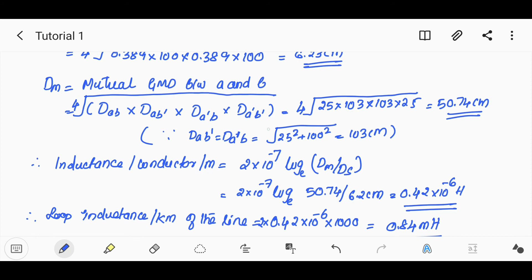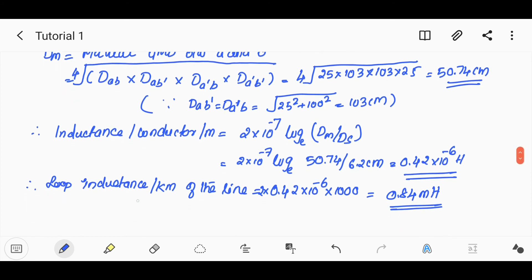Since D_AB' and D_A'B are both root of (25² + 100²) = 103 cm, the inductance per conductor per meter is 2 × 10⁻⁷ × log_e(Dm/Ds). The loop inductance per kilometer is 2 × inductance per kilometer = 2 × 0.42 = 0.84 millihenry.